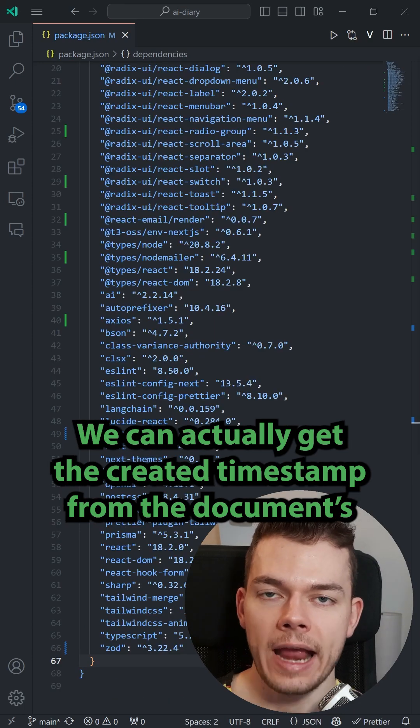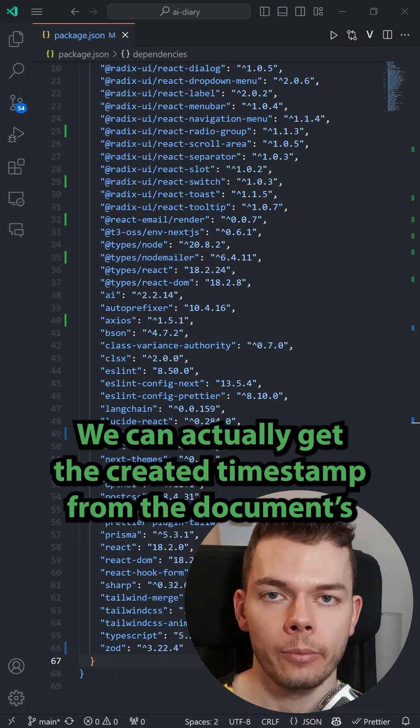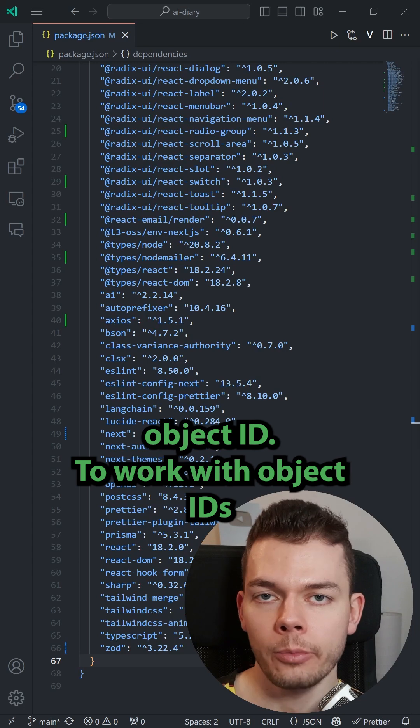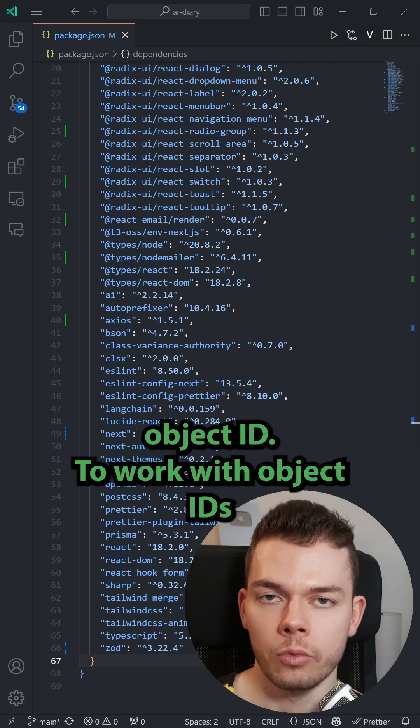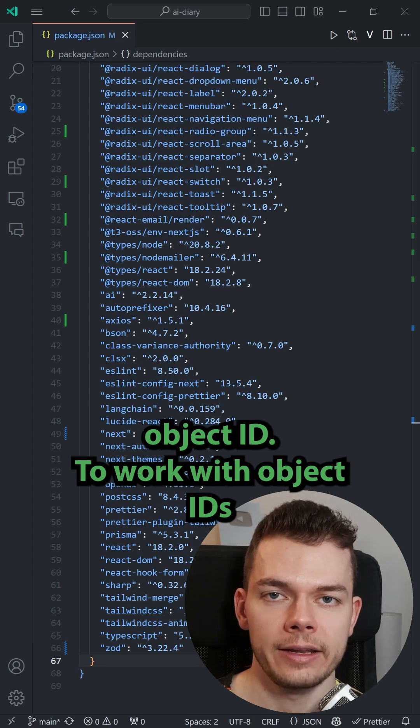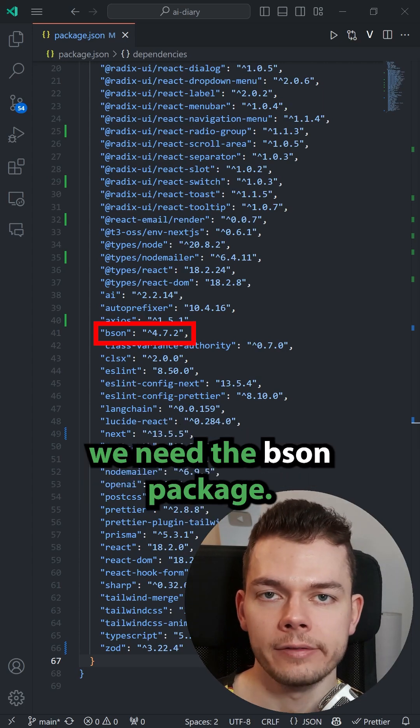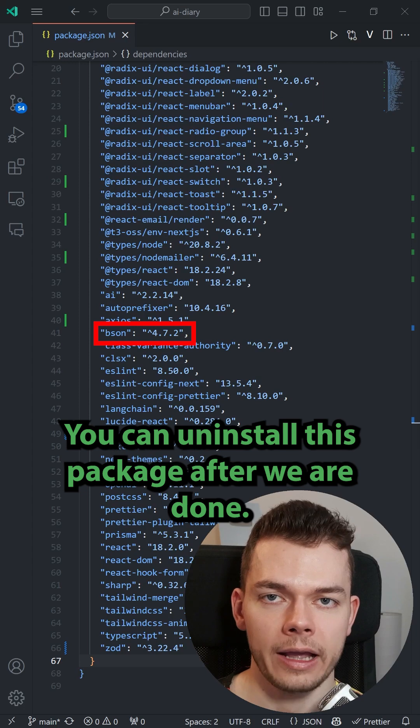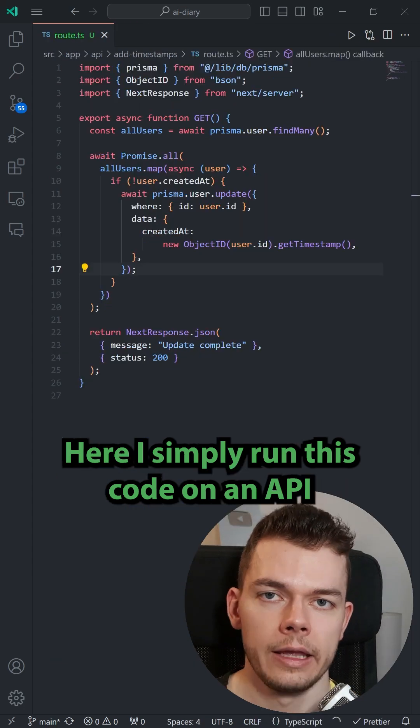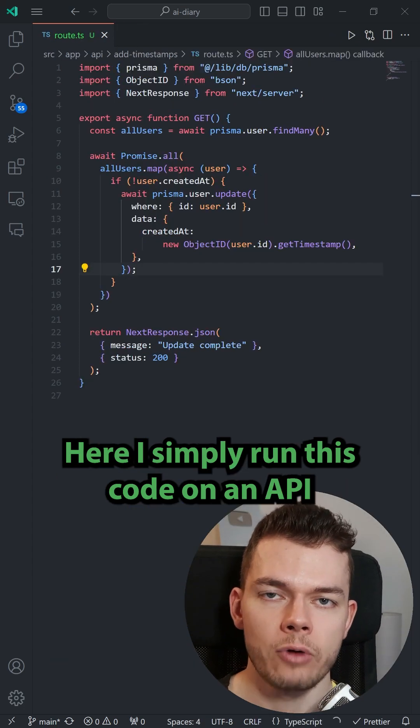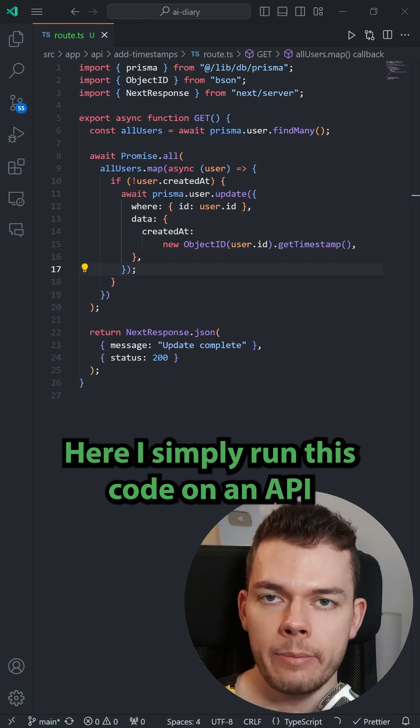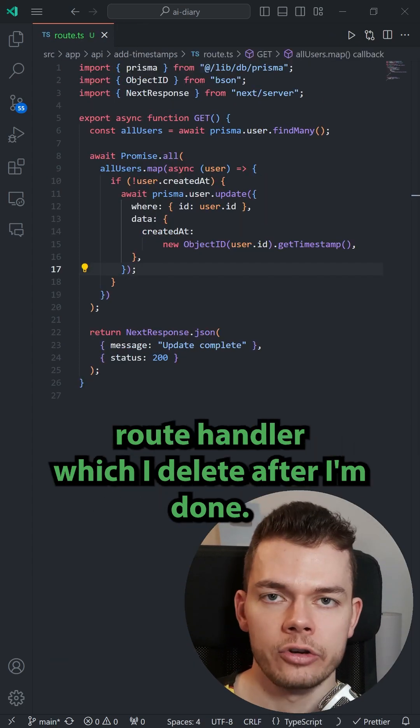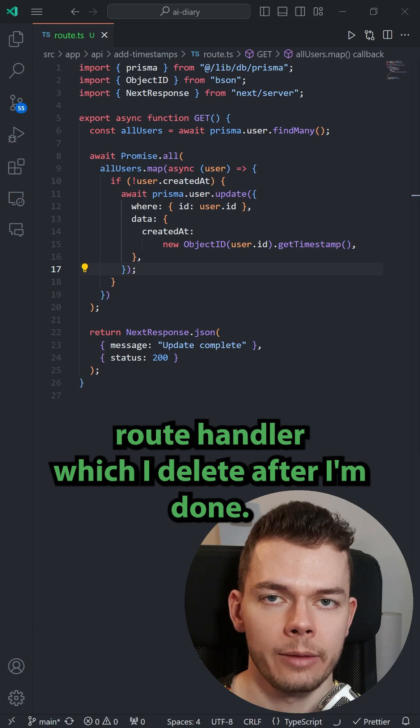We can actually get the created timestamp from the document's object ID. To work with object IDs we need the bson package. You can uninstall this package after we're done. Here I simply run this code on an API route handler which I delete after I'm done.